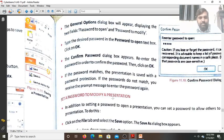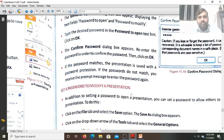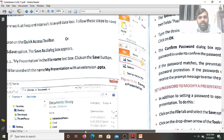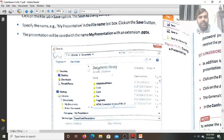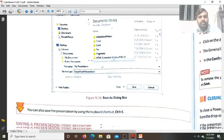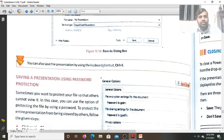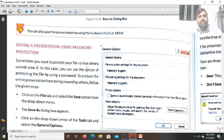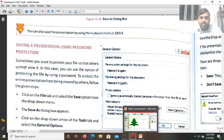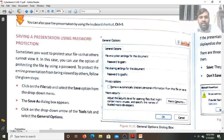How to set a password for a PPT file — we can save the presentation using password protection so that no one can read it without typing the password. To do this, click on the File tab, go to the Save As option, the Save As dialog box will appear, there you find the Tools tab. Click on Tools and find the General Option.